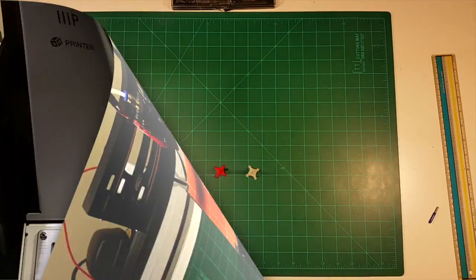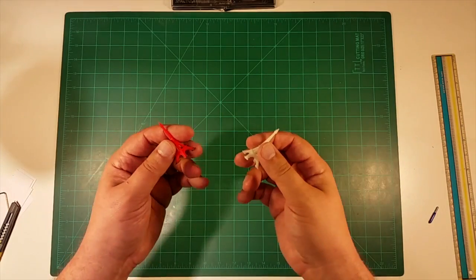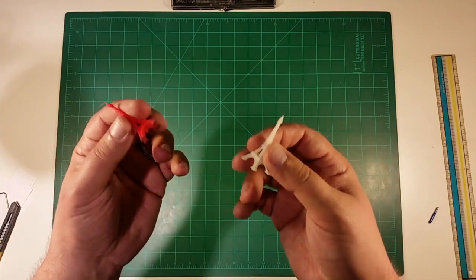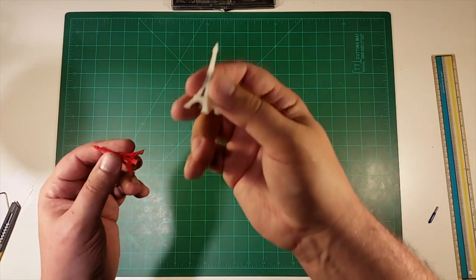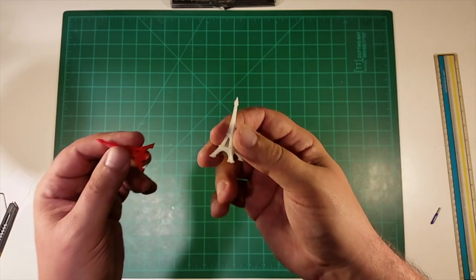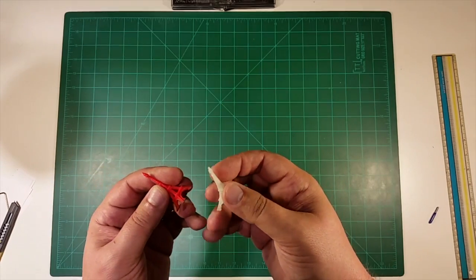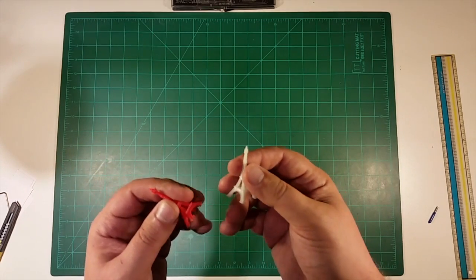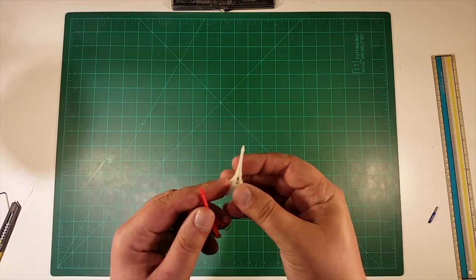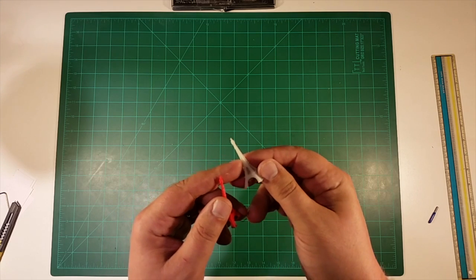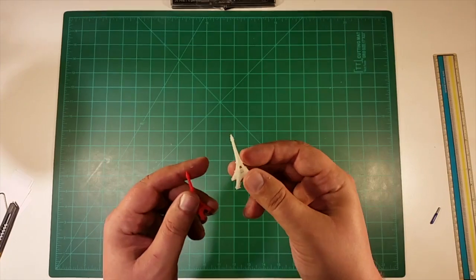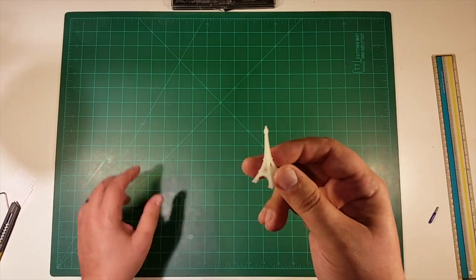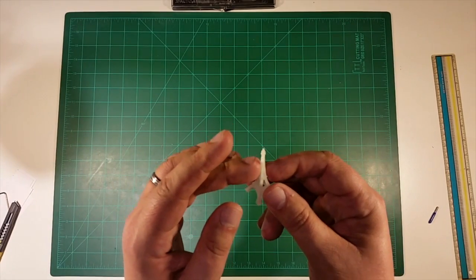Okay, we're back from the time-lapse and we have our two Eiffel Towers. So the red one is done on the Fab Mini, the white one done on the Monoprice Select.